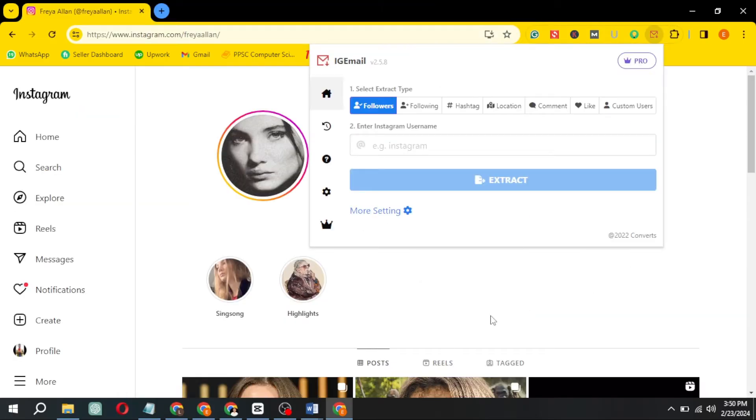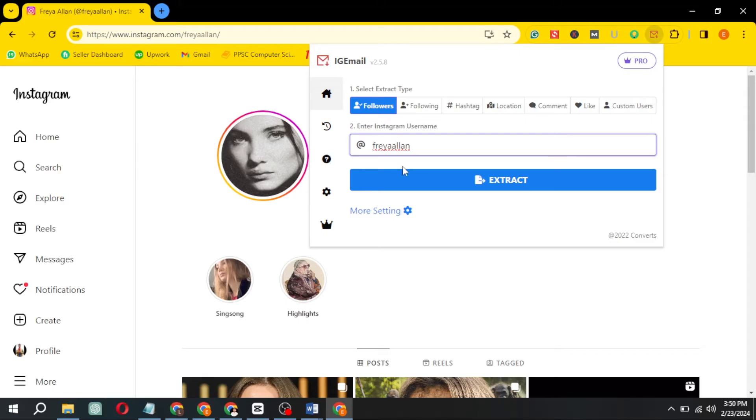Open the extension, paste the copied username, and click on Extract.